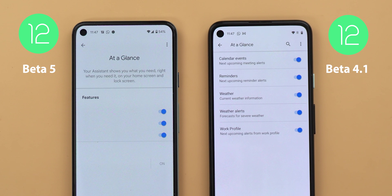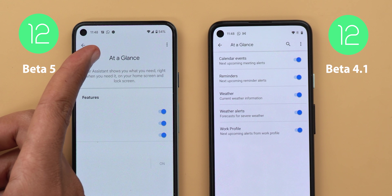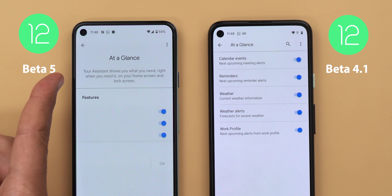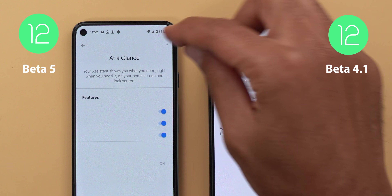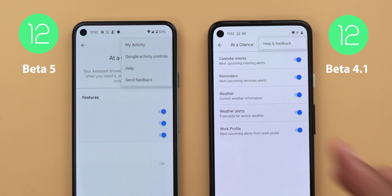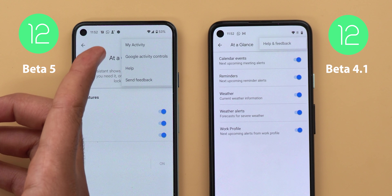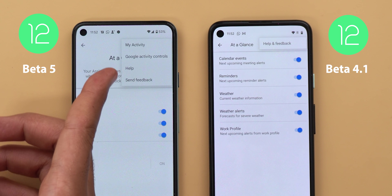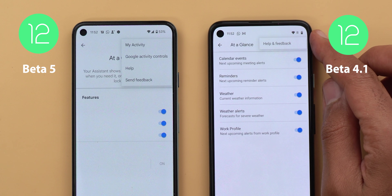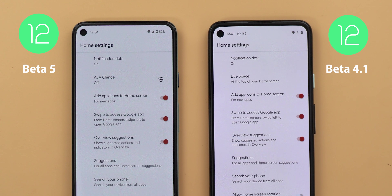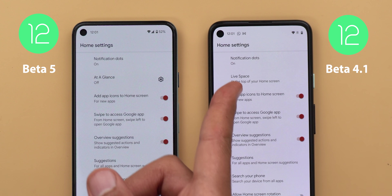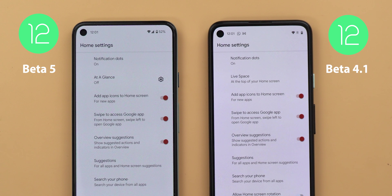I also tried turning on the dark theme to see if the text would appear, but unfortunately it didn't. The word 'at a glance' is now centered and bigger, and the feature got its own description which didn't exist before. The search bar has been dropped, and when you tap on 'more' you will get extra options like My Activity, Google Activity Controls, Help and Send Feedback — on 4.1 you only get one item called Help and Feedback. When you go back to the main home settings page, the name is back to 'at a glance' instead of 'live space' like in previous versions of Android 12.